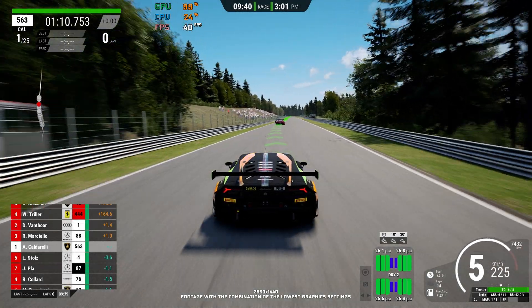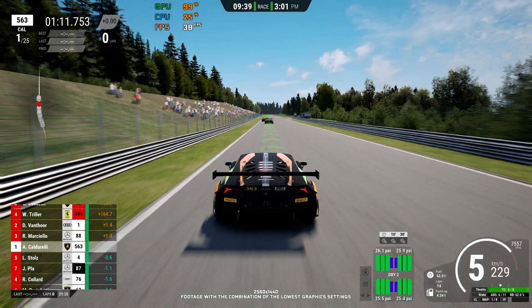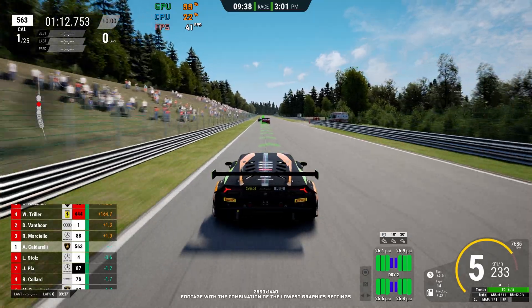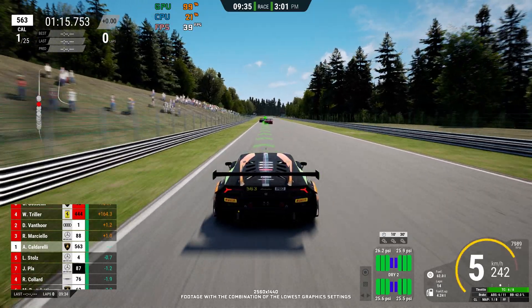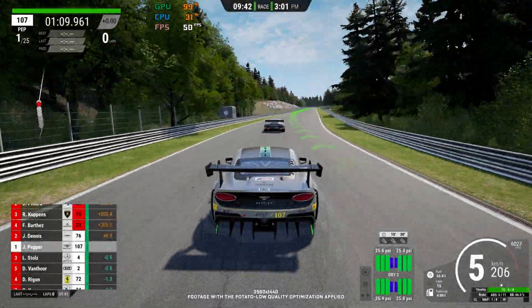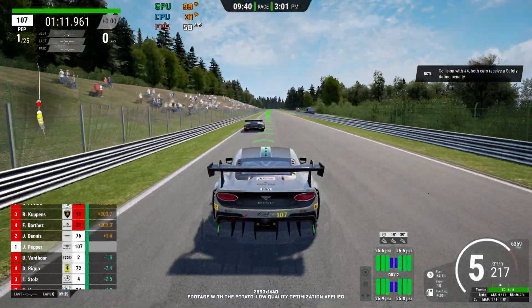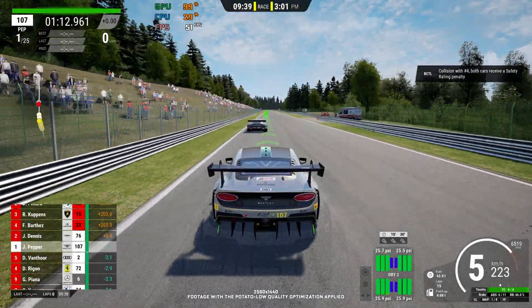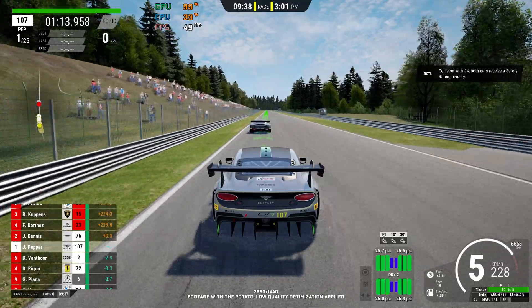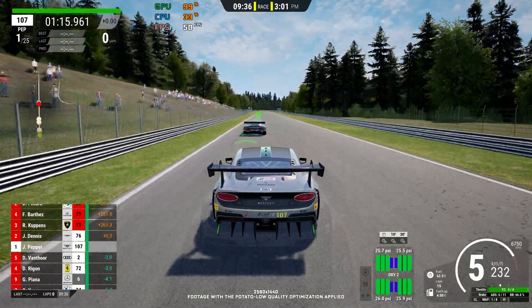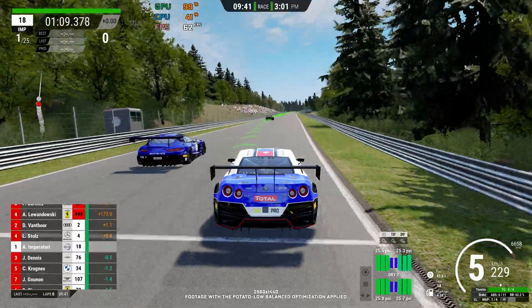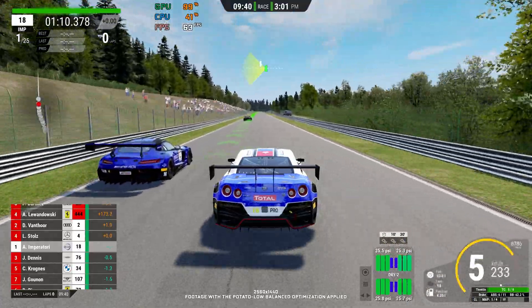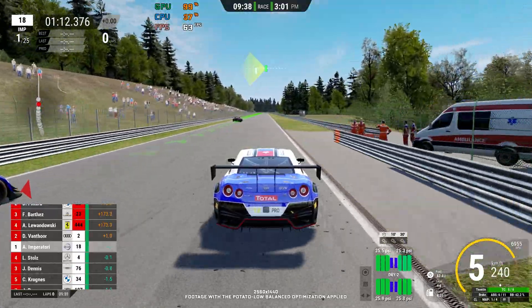Assetto Corsa as a franchise is one of a few real racing simulation video games that many fans consider to be the best of its kind. Since Assetto Corsa Competizione seems to be very popular, here I am once again doing a proper revisit and reworking the optimization one last time. Let's get you geared up for some racing simulation.